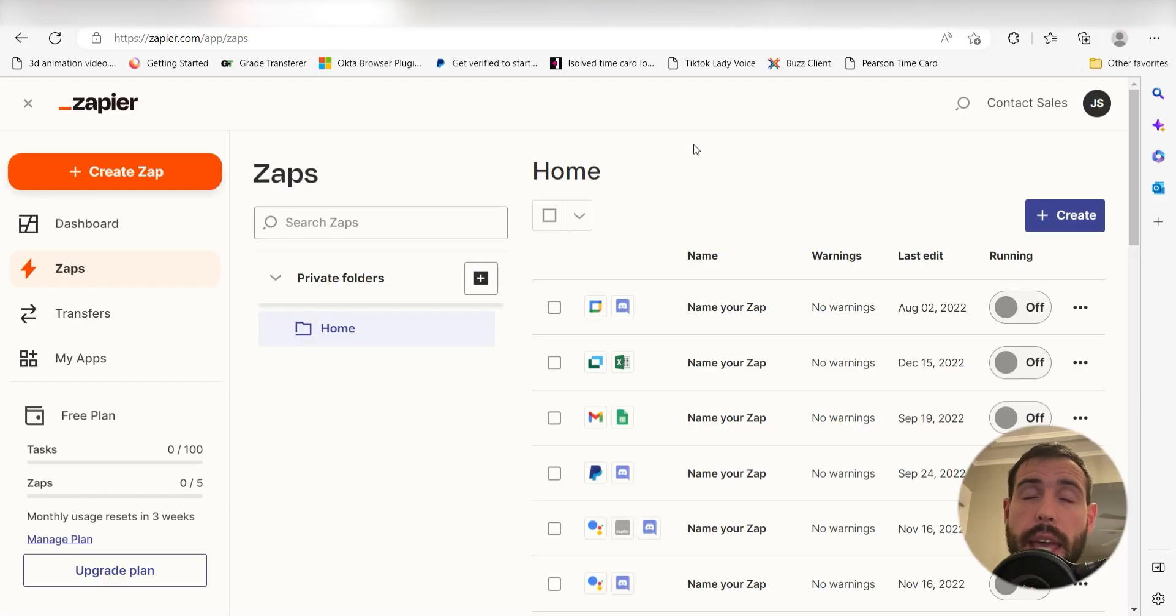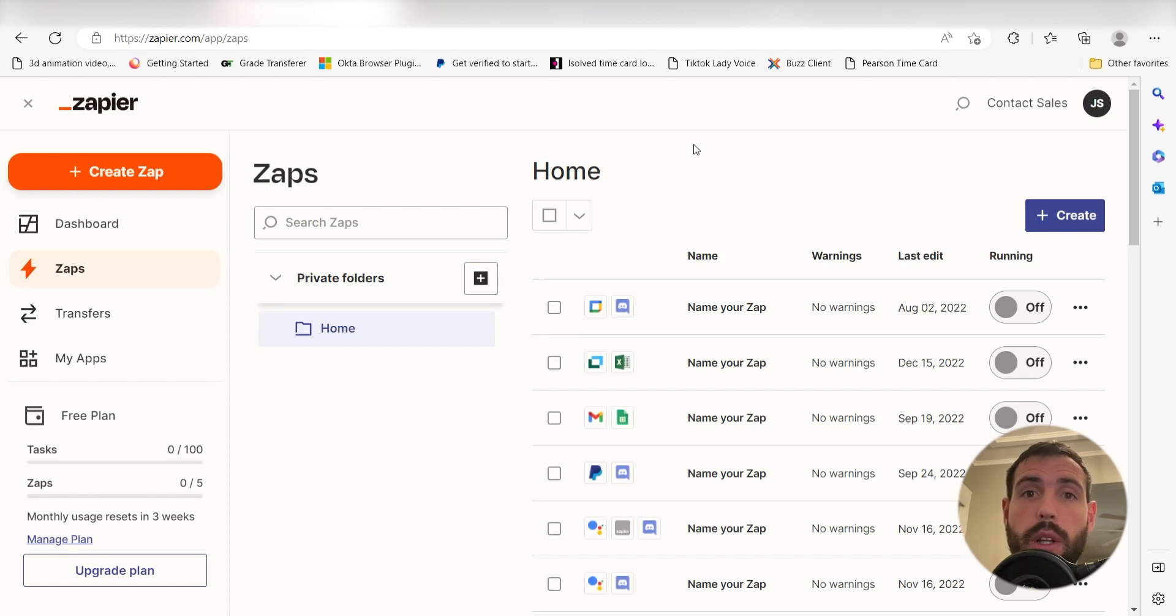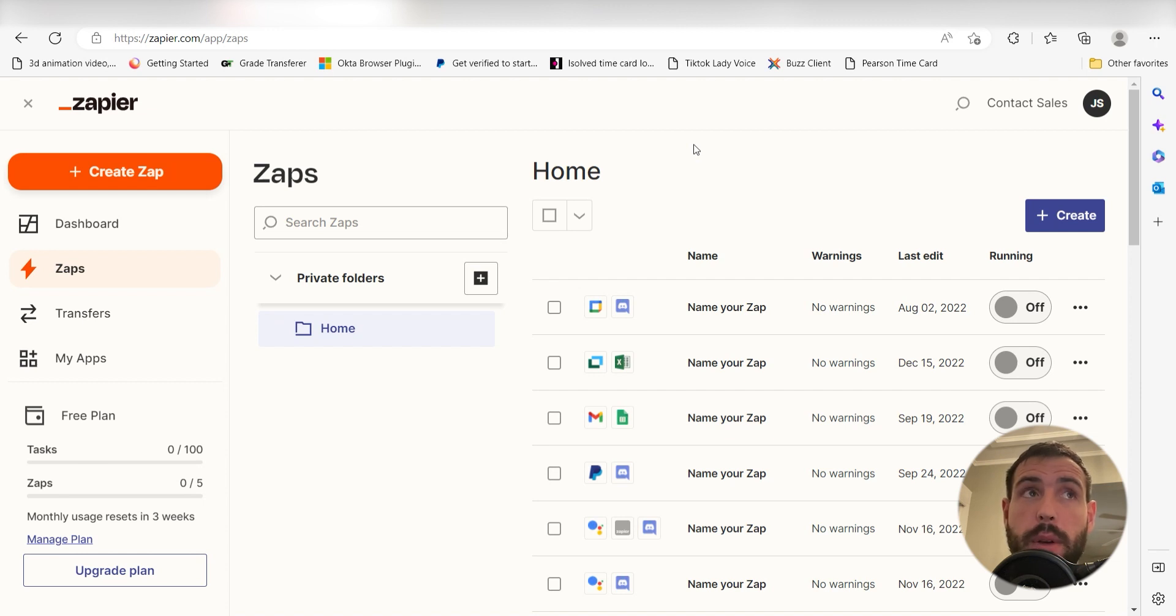What I want to do today is connect our Mural and Miro apps so that whenever a new Mural is created in our Mural app, a file will automatically be uploaded to our Miro as well.